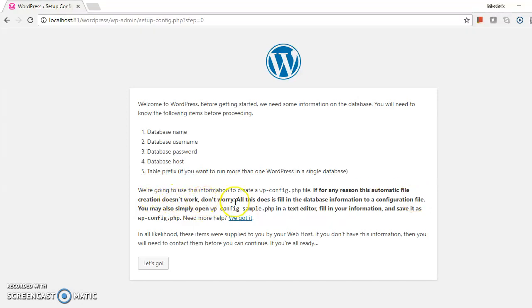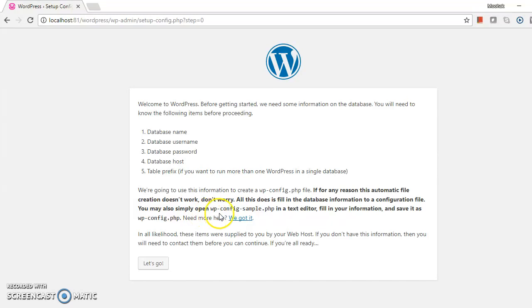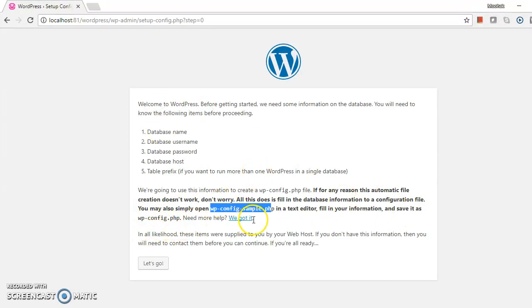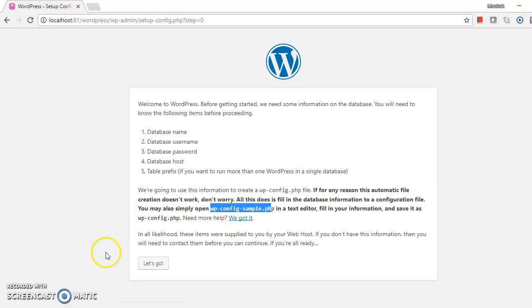If for any reason the automatic file creation does not work, don't worry. All this does is fill the database information to a configuration file. You may also simply open the file in a text editor and fill in the database connection information to create the wp-config.php file.